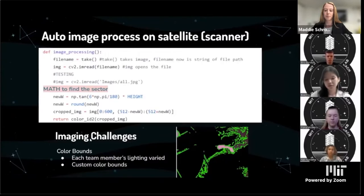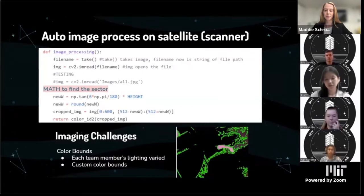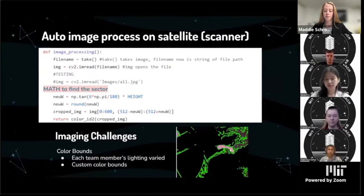The main imaging challenge we ran into was the color bounds. As each team member's lighting varied — Eric would sometimes have a really dark room whereas mine might be more lit up — we had to develop our own color bounds to properly try to detect the red. As you can see in the bottom right, this is an example of my mask, and although you can see the algae bloom clearly outlined, there are unfortunately a lot of red false positives around the side.